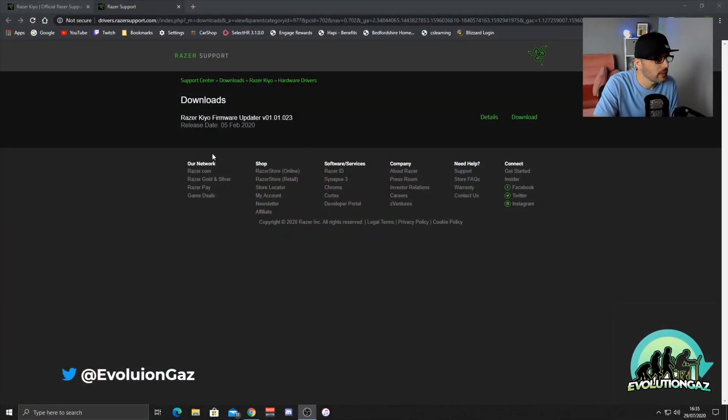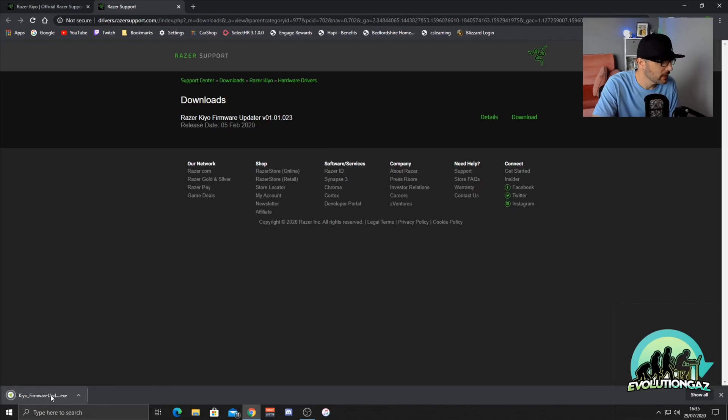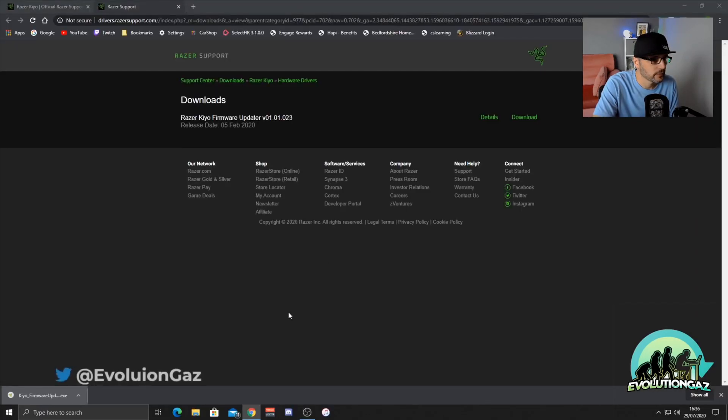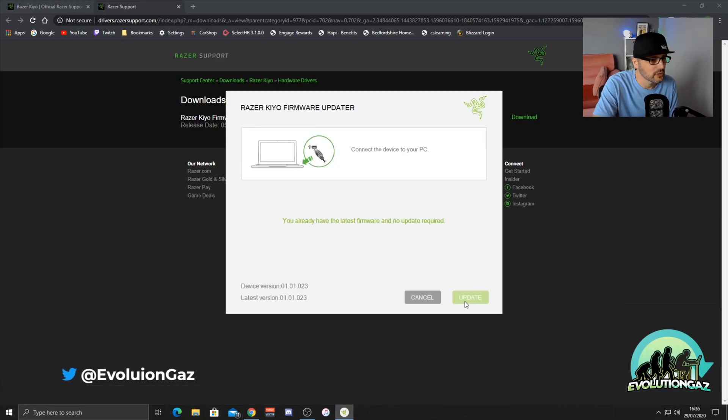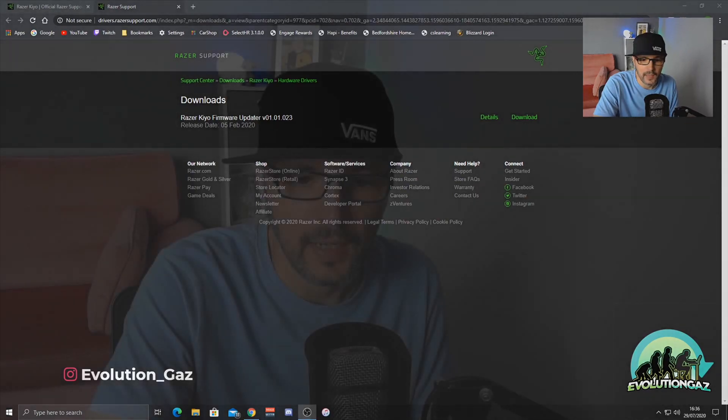The very first thing you need to do is hop over to Razer's website, go to the downloads tab — I'll pop the link in the description so it's easier for you to find. Once you're in the downloads, click download, and once it's downloaded, open the updater and just follow the steps. I've already updated, but that's the first thing you need to do.